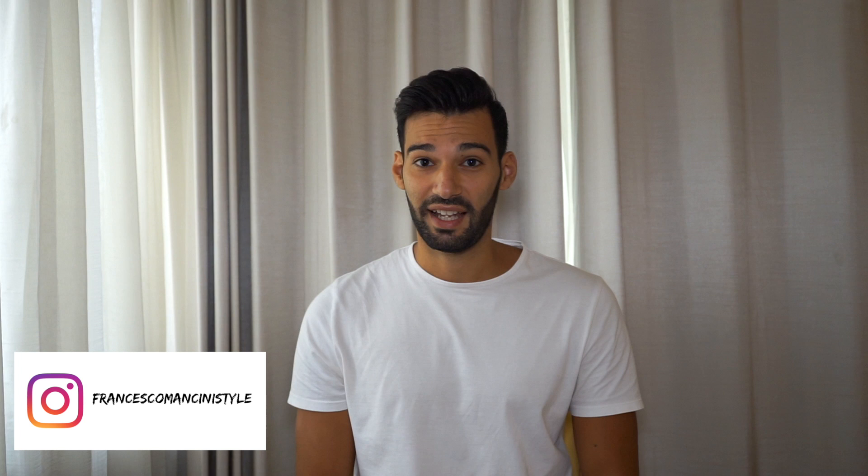What's up guys, welcome back to my YouTube channel. My name is Francesco and as you probably already know, I'm a travel vlogger and my Instagram account is Francesco Mancini Style. Check the link in the description and make sure you leave a lot of comments, likes, and most importantly, follow me.